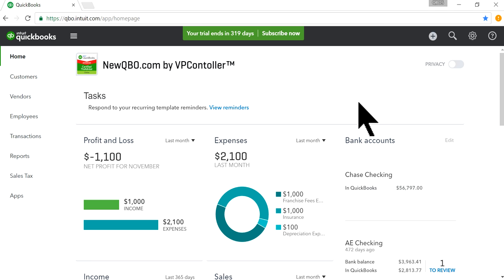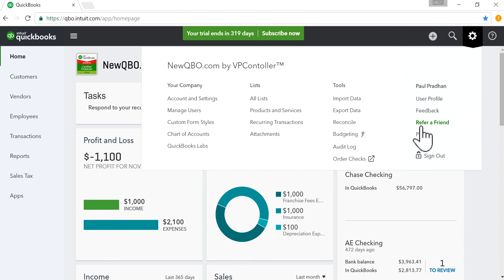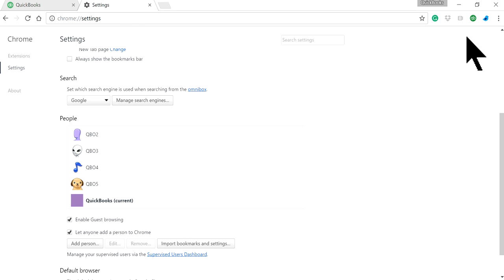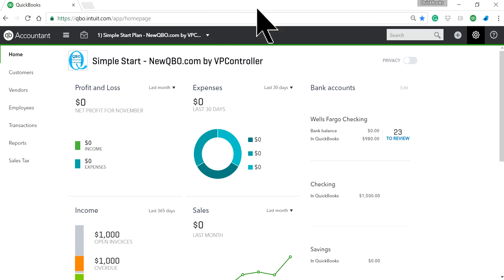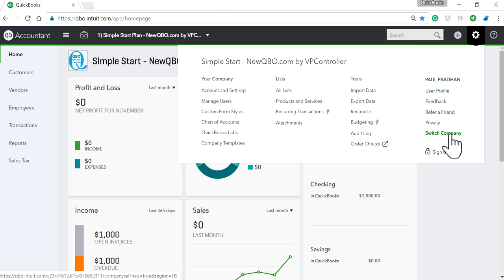If you're using just the same user ID, normally you can just switch the company in here — 'Switch Company' — right? If you're using the same user ID for different companies you can switch it, but you can still only open one at a time that way.